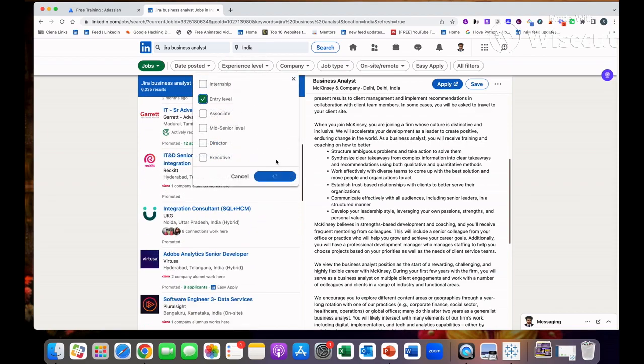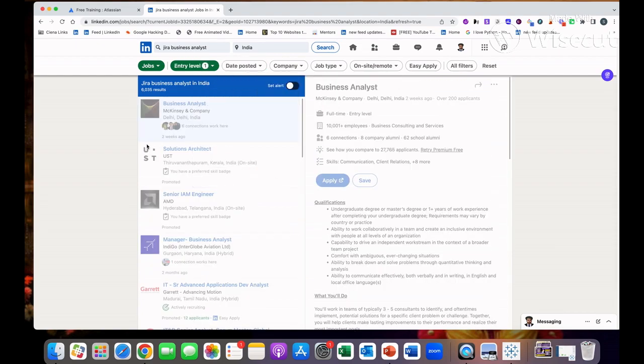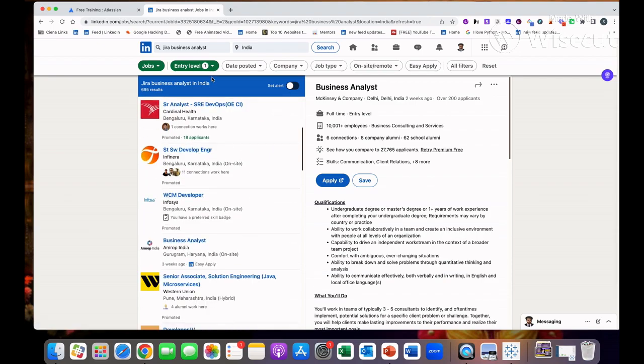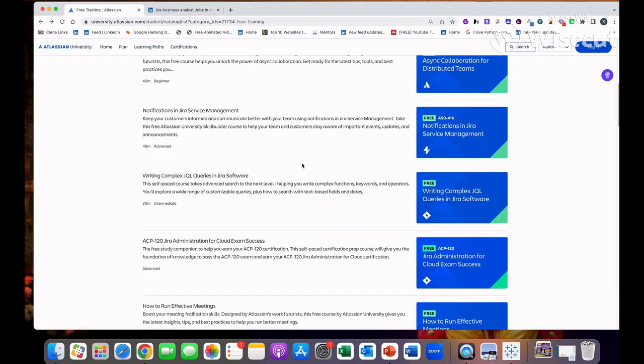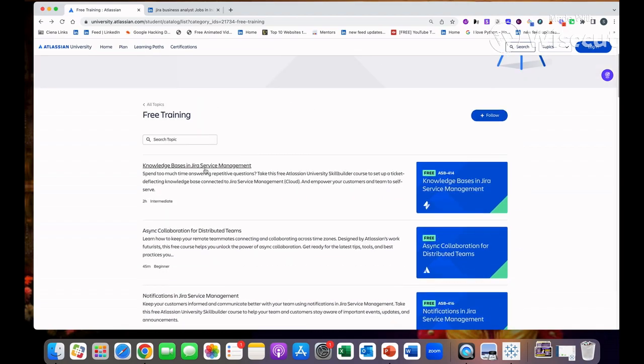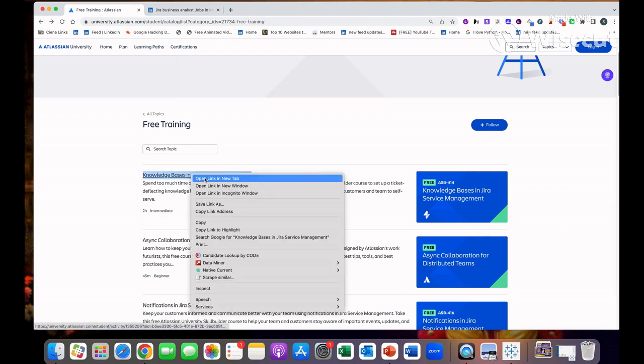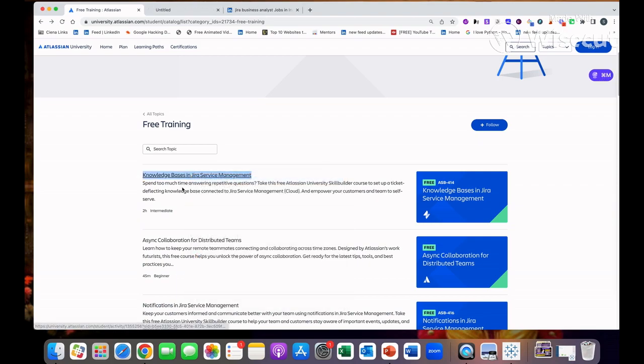If you can choose the experience level entry level, you will see around 700 jobs. So you can apply in these jobs and get the job from here. Coming to this, in order to get enrolled in this course, I would suggest start from the first link.